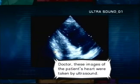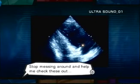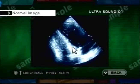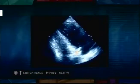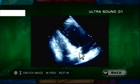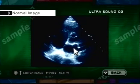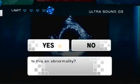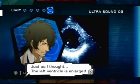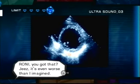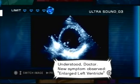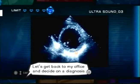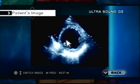Let's see. Do we notice anything? Do you guys notice anything? I don't know — let's keep looking. Nope, I don't see anything there. Ooh, what's this? It seems larger — the ventricle. Just as I thought — the left ventricle is enlarged. Roni, you got that? It's even worse than I imagined. New symptom: large left ventricle. Let's get back to the office and decide on a diagnosis. It's the large ventricle — huge.